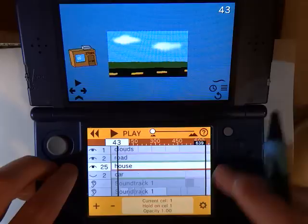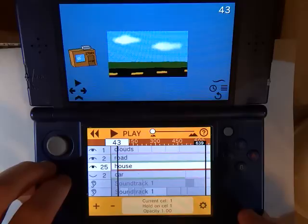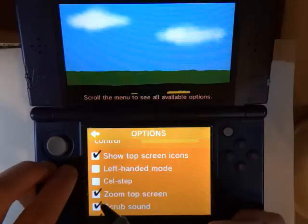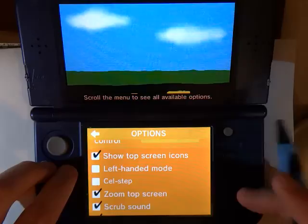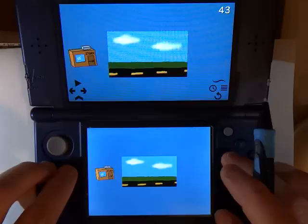Now one thing I should mention: if you try zooming and your top screen does not change scale, that is because of a new option in the new update. If you go to the options screen you will see a zoom top screen check mark. You want that checked if you want the top screen to change scale when you zoom; otherwise only the bottom screen will scale.